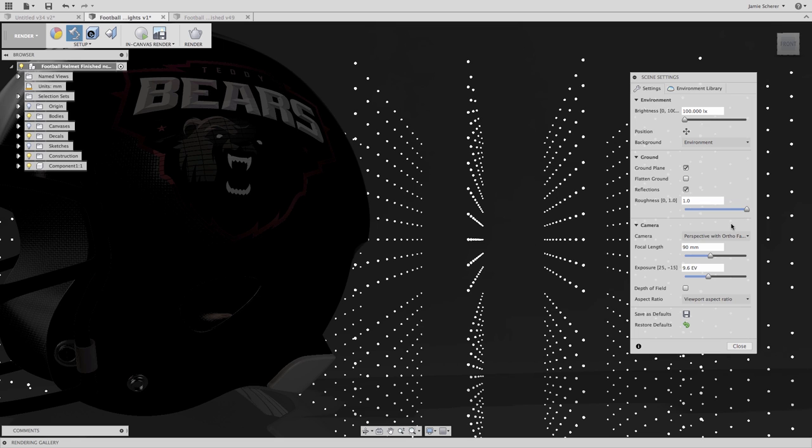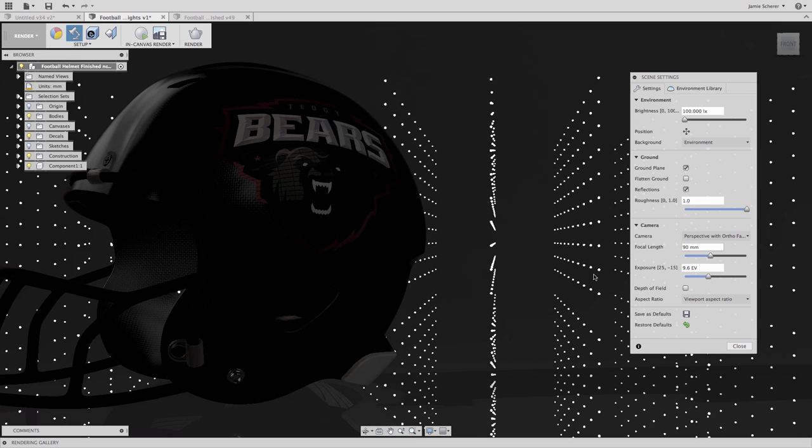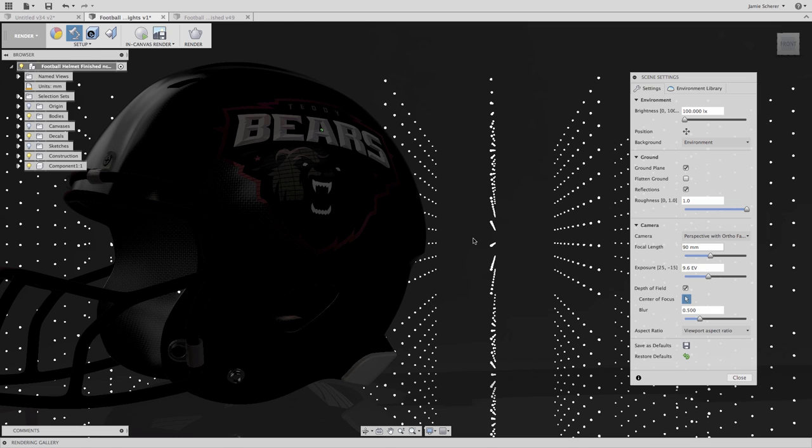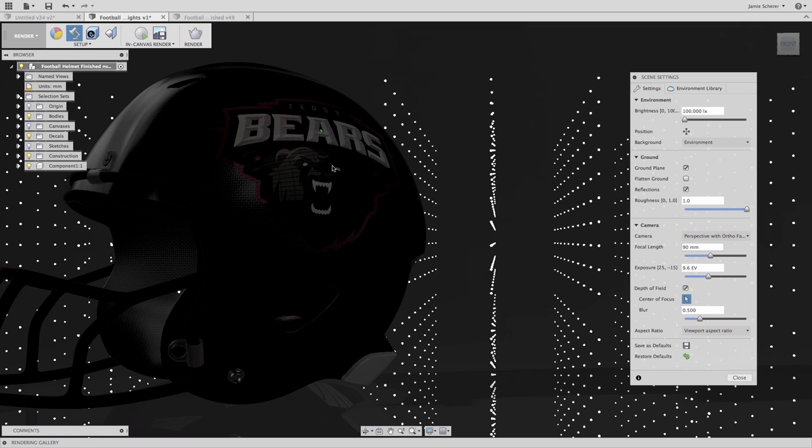The last and most important setting to create this effect is depth of field. In Fusion, we use depth of field to focus our camera on a point. With the focal length set, objects in the foreground and background will be increasingly more out of focus. Setting the depth of field and focusing on the logo of the helmet will allow the points of light in the background to be out of focus and give us the desired blurry light effect in the background.